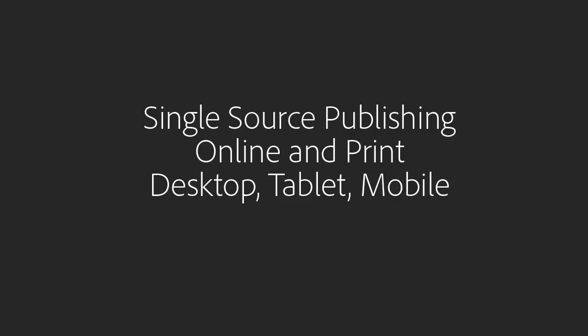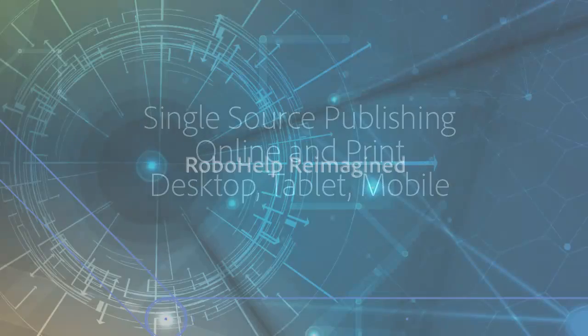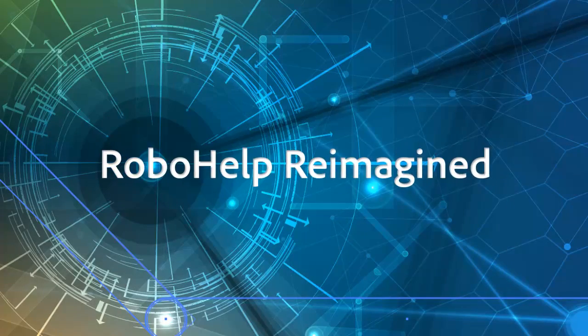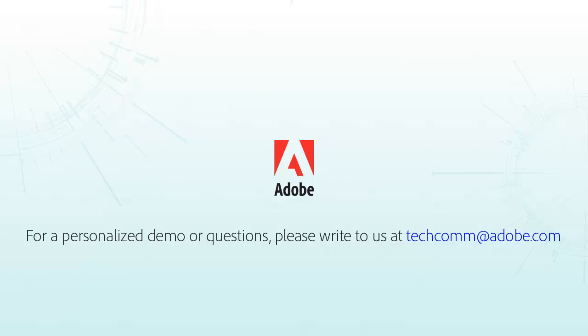Single source publishing. Online and print. Desktop. Tablet. Mobile. It's RoboHelp. Reimagined.